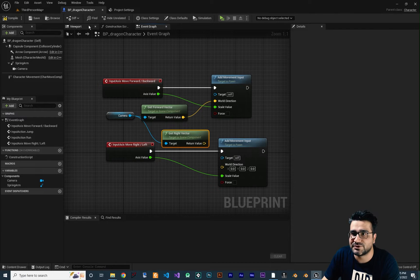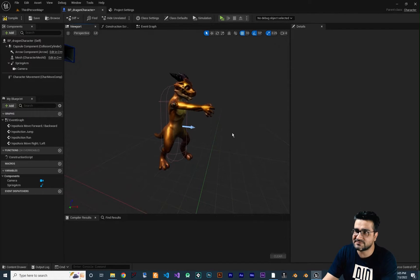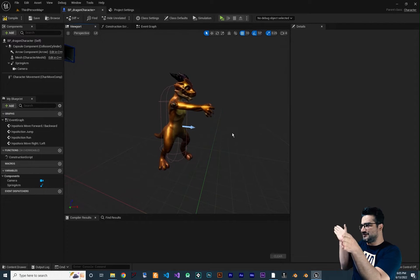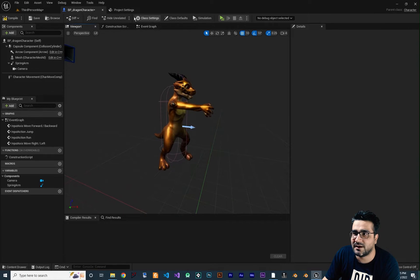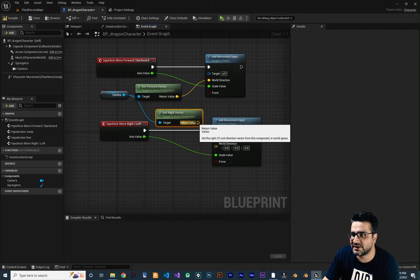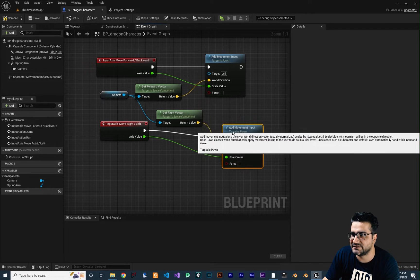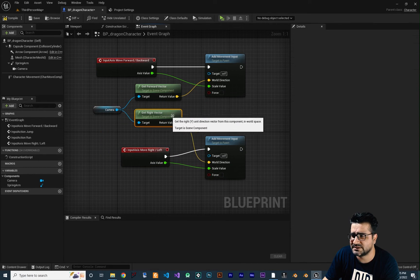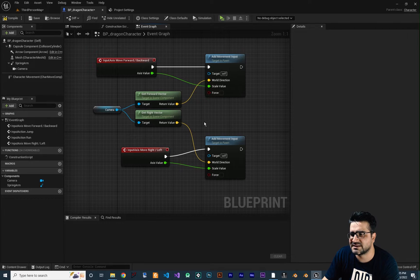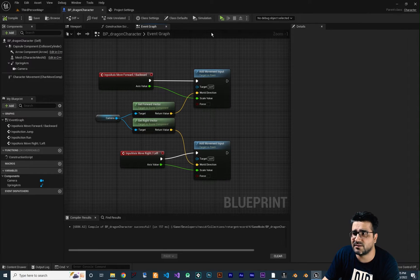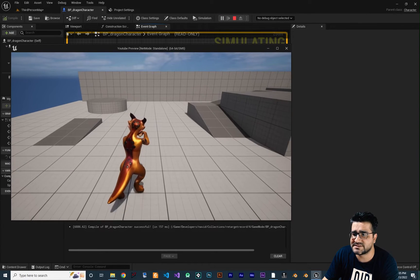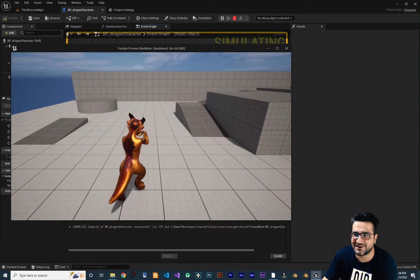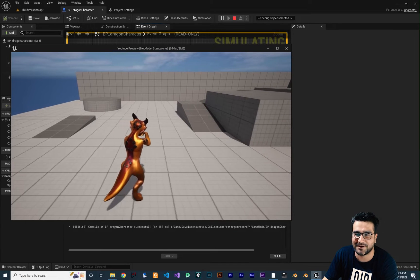Let me show you — if you are looking this way, Get Right Vector gives us this. This is the forward vector, this is the right vector. So we can give it the right direction. Let me bring this down so it looks a little bit better. So with that, if we compile and run our game, you can see we can go forward, backward, left and right. But you can see the animation is not working fine.